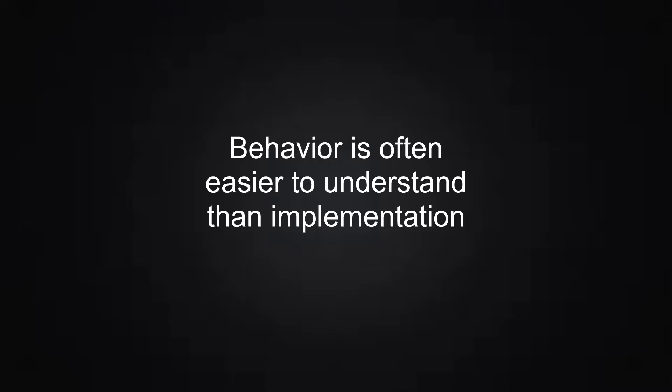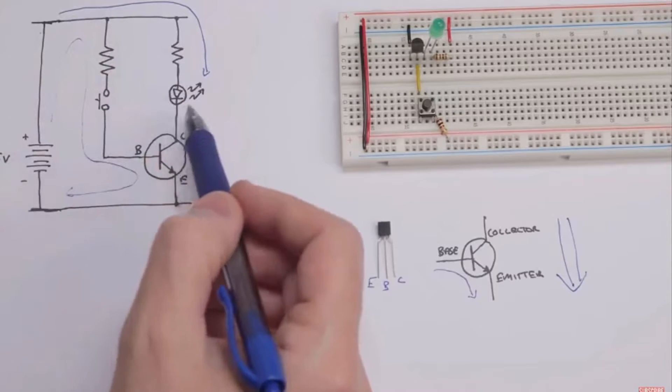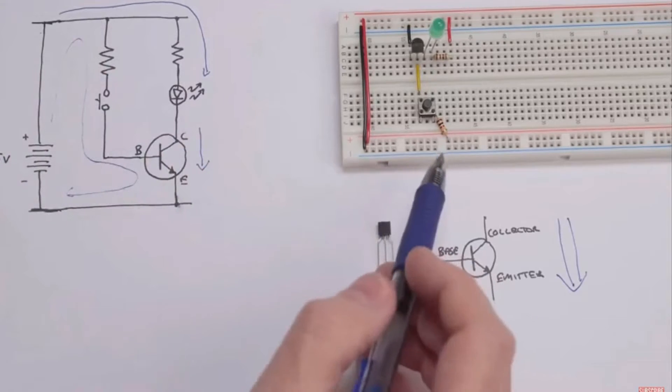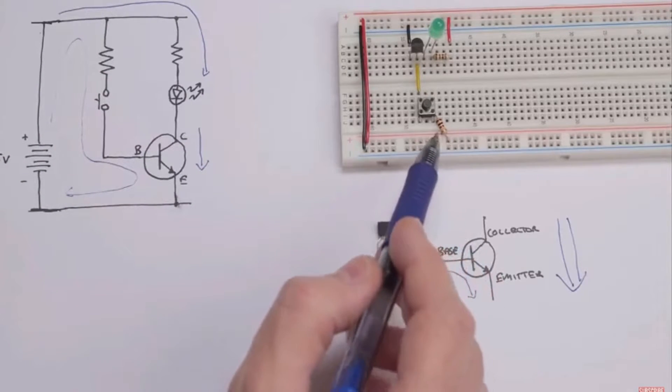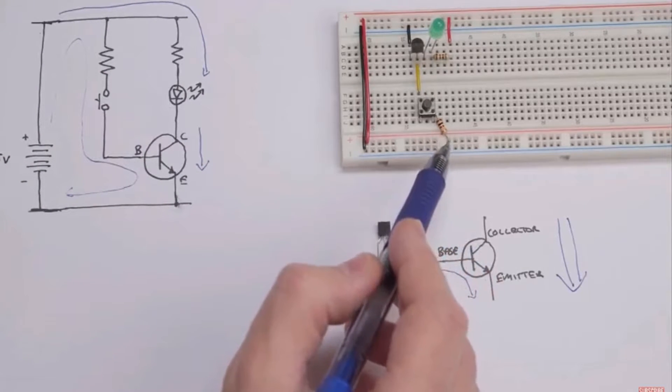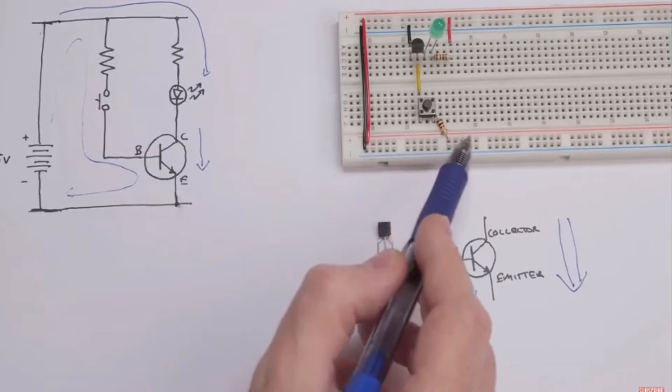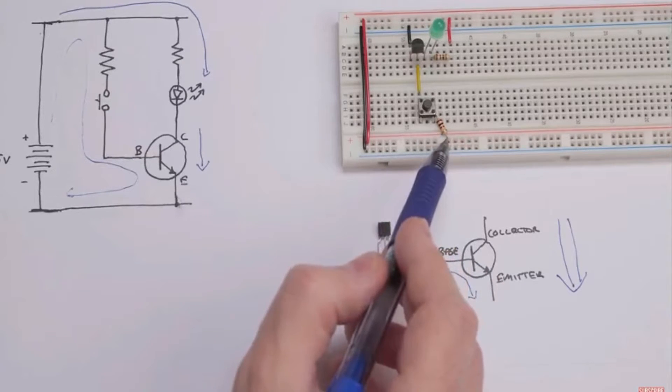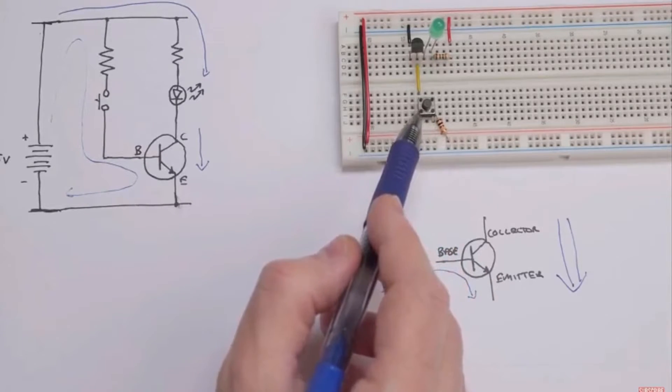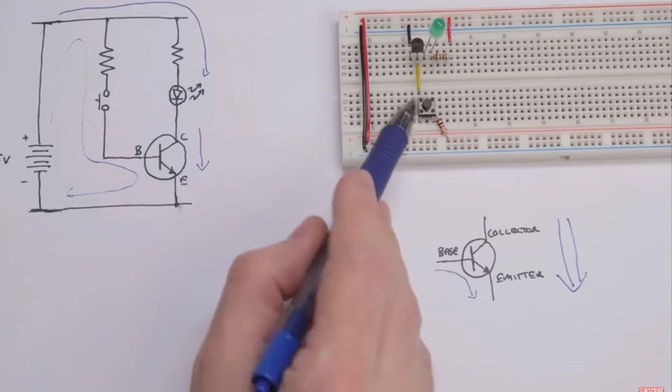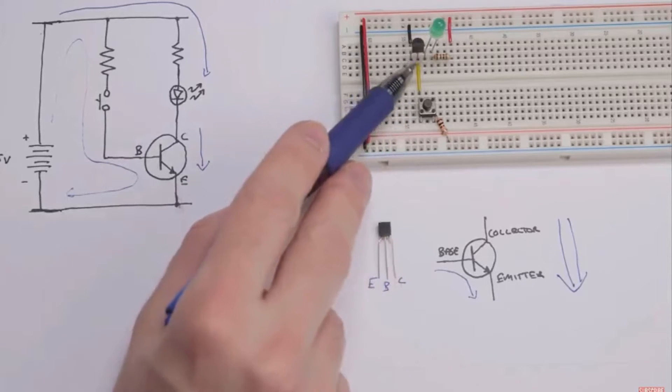The point is you understood what a logic gate was and what it did before we even entered the idea of the implementation. What's more, if you were in an electronics course, the implementation would be something different entirely. We would actually be looking at transistors and wires and induction and currents and all those sorts of things. But the concept, the abstraction of logic gates remained the same.